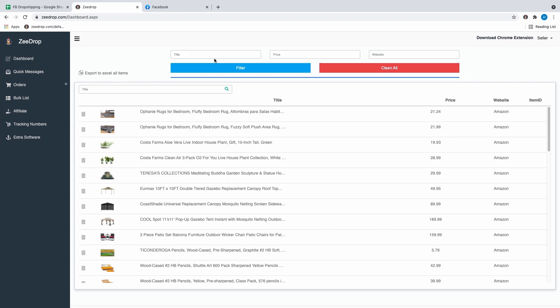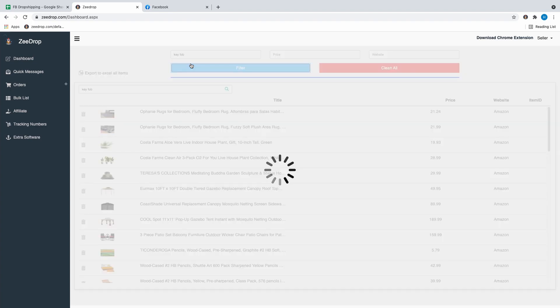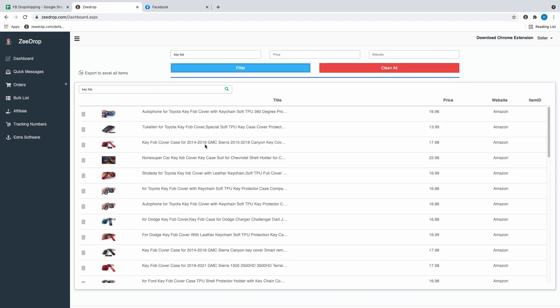Most people never go over how software is set up, so I want to explain it. The dashboard is basically where all the items you list get saved so you can go back and find them — it tells you the price, the website, and the supplier. Say you sold something and need to find it — you can type in the title, like a key fob, and it'll come up with all the posts so you can click on it and go fulfill it.